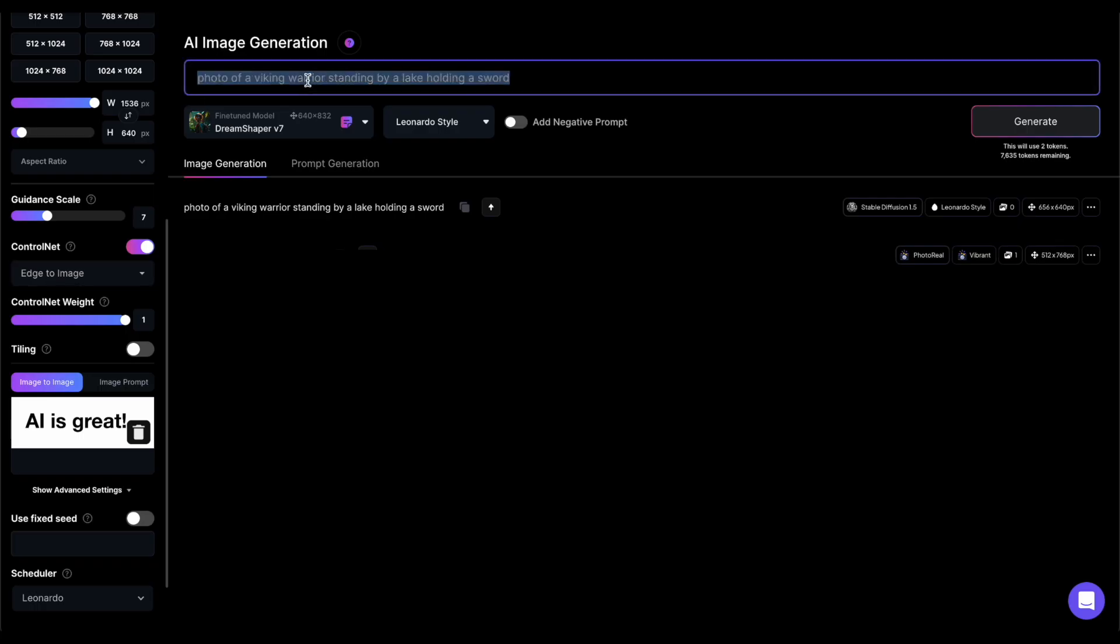Finally, let's explore the last option, which is Edge to Image. This function examines the edges or contours of an image and employs them as a guide to generate the output image.